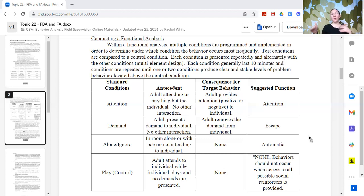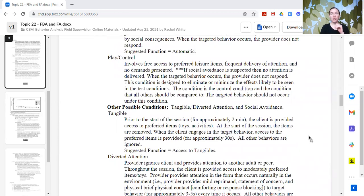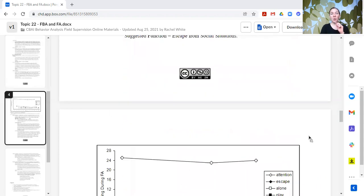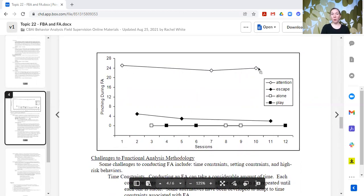We might see that the learner clapped 20 times during the attention condition, only two times during the demand condition, and zero times in the play and alone conditions. Then we run all those conditions again, mixing up the order so we're not always going in the same sequence. After a couple of repeated presentations of each condition, we look for patterns. Here's the data: attention, escape, alone, and play conditions plotted. Alone and play occurred zero times; escape maybe four or five times; attention around 24 to 25 times. You connect the data points for the same function — not zigzagged together.